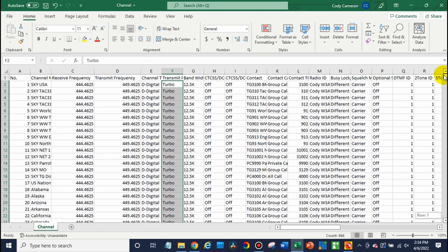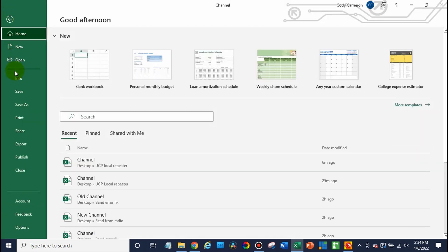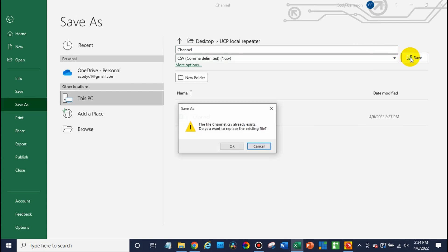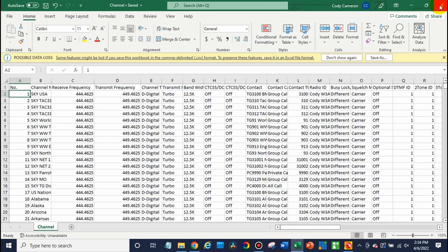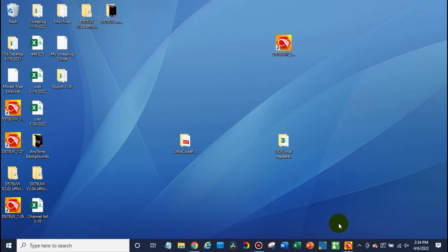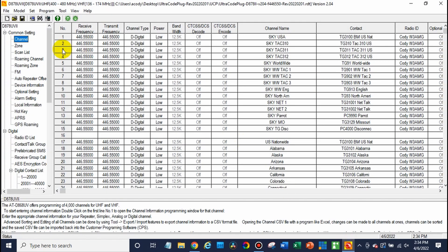At this point, we are really pretty much set. So go up to file. And just do a save as. That's fine. We can just go ahead and save and replace. Awesome. We should be set now. So we've replaced our file here. At this point, we can go ahead and open up the CPS.